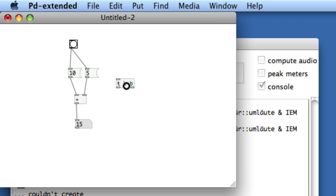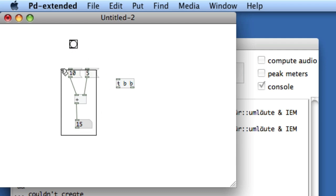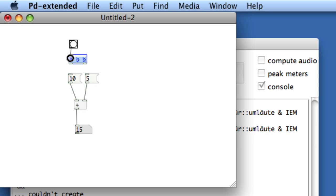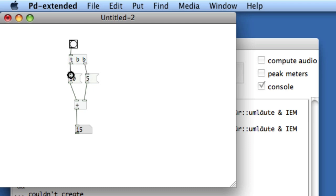I'll delete the two lines coming from the bang and move this trigger object between the 10 and the 5. Now connect the bang to the trigger, and it goes from right to left order. So the rightmost inlet will bang first, and I wanted to bang the 5 first, and then the leftmost inlet the 10. Here we get into the issue of hot and cold inlets.